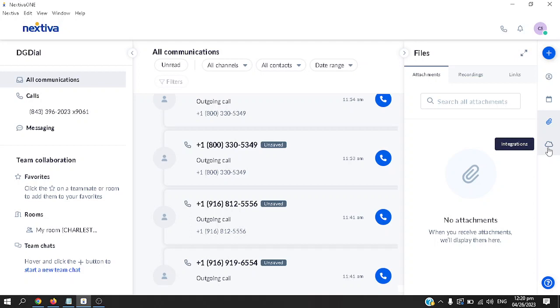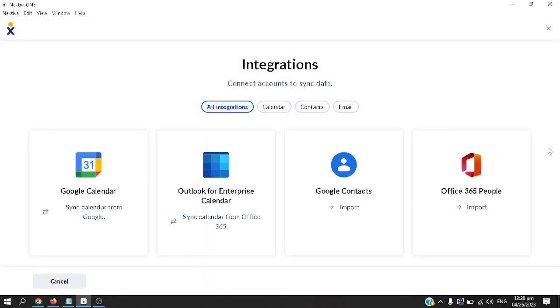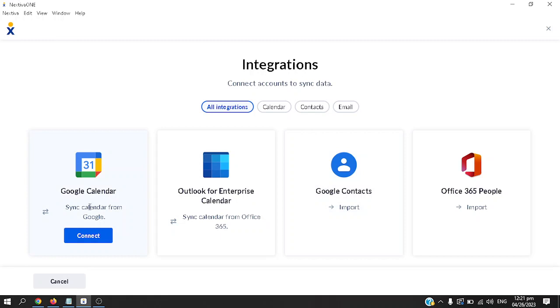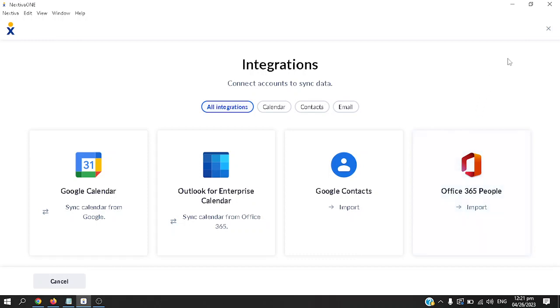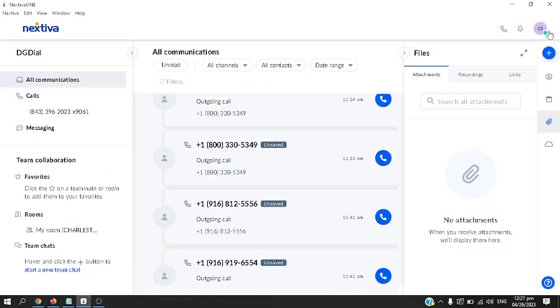Next is integrations. If you'd like to sync your Google calendar with the calendar of Nextiva One, you can do that too. Just click connect, click connect for Outlook as well, Google contacts, the same also for Office 365.